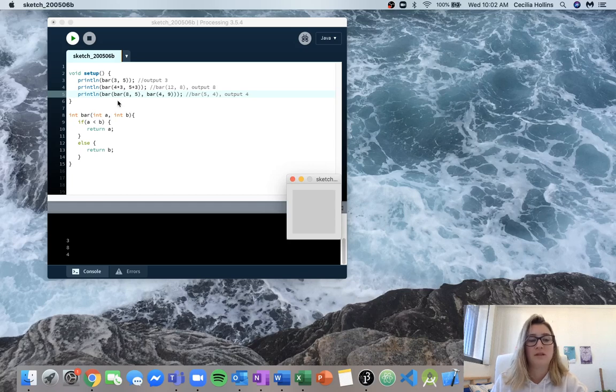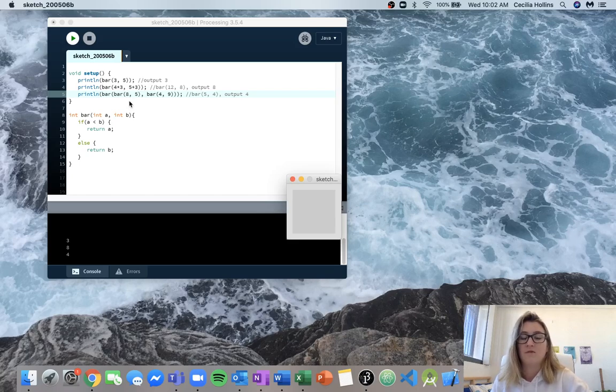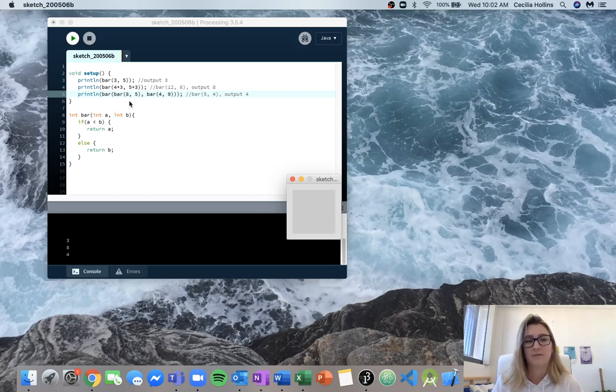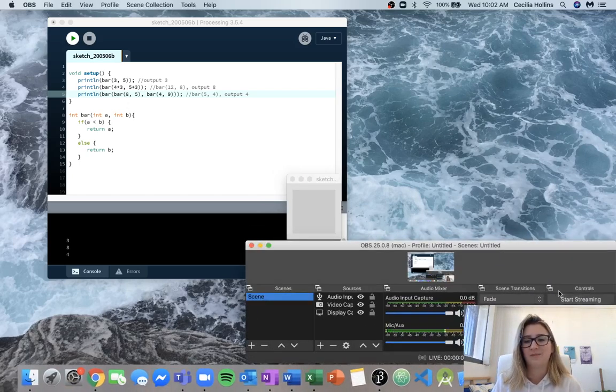So just make sure when you're doing nested function calls that you start with the innermost function call and then from there you kind of work your way out. So hopefully this helped.